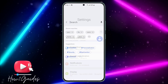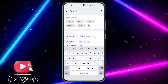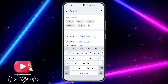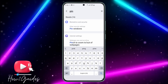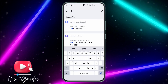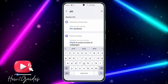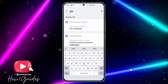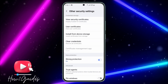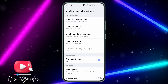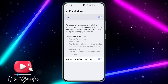First thing you need to do is open your Settings and click on the search. Depending on the phone you are using, search for 'app pinning' or just search for 'pin'. If you are using a Samsung phone you are going to see 'Pin Window', and if you are using another Android phone you are going to see 'App Pinning'. Just click on it.